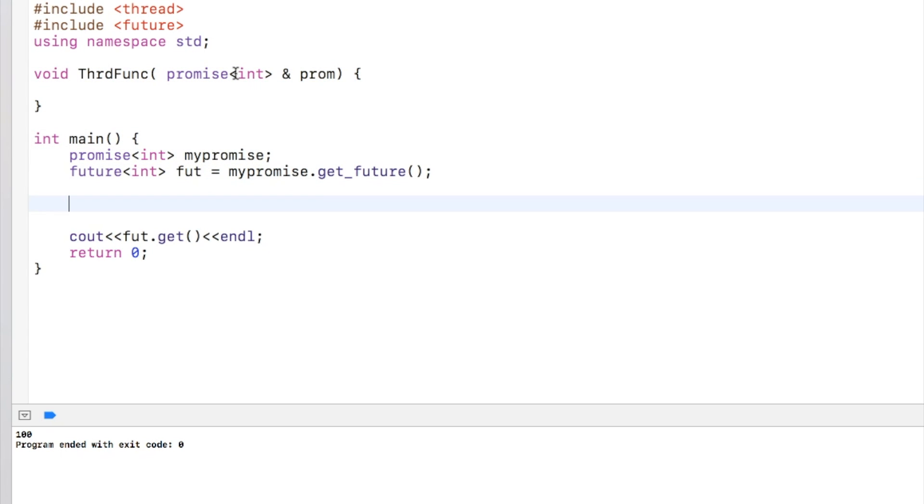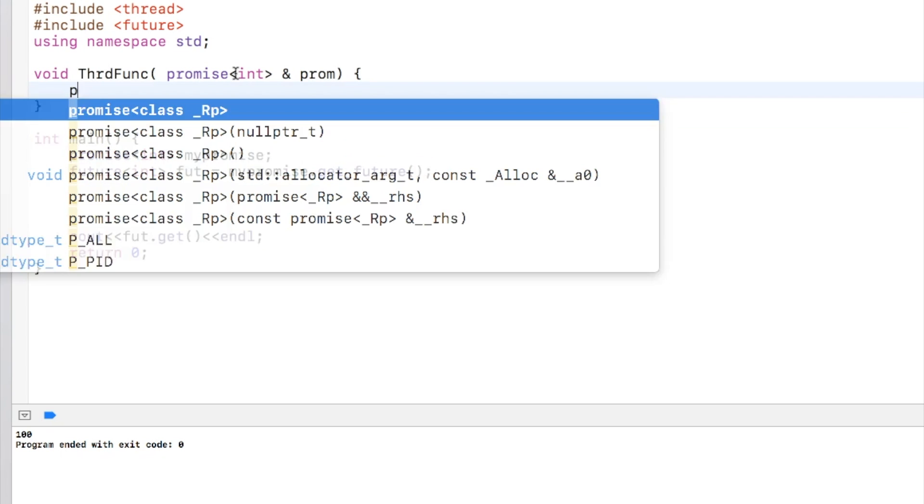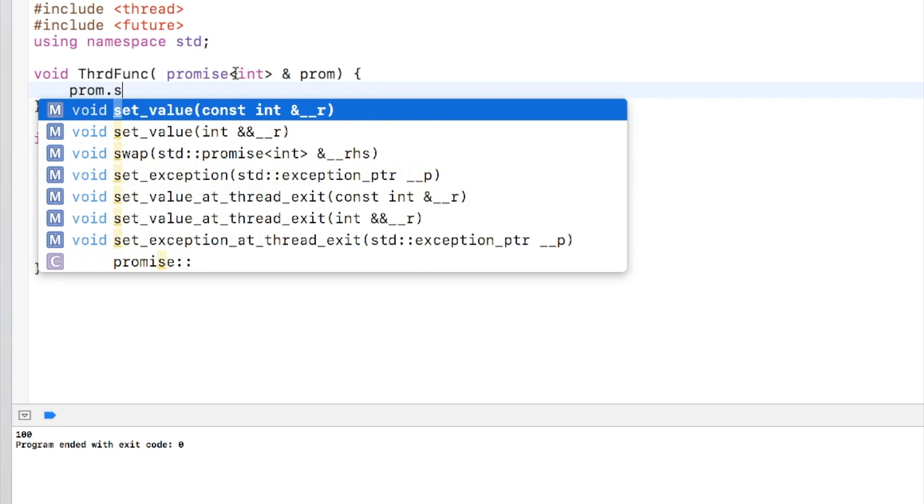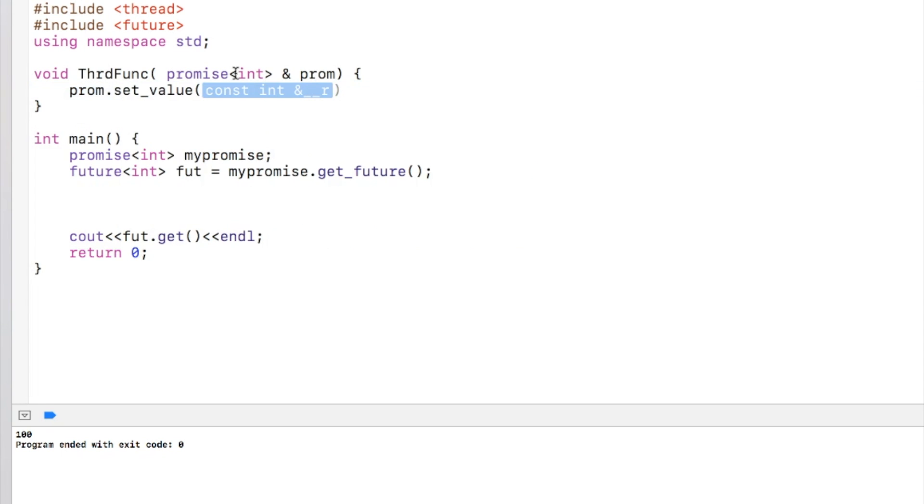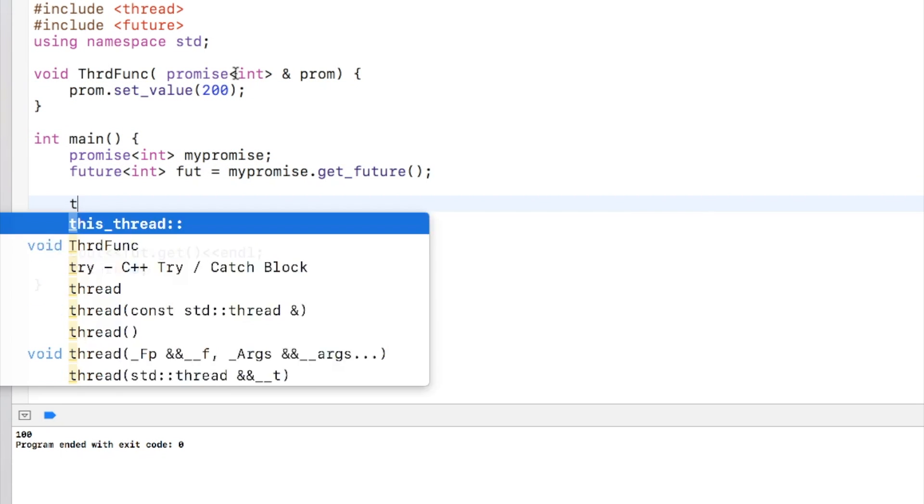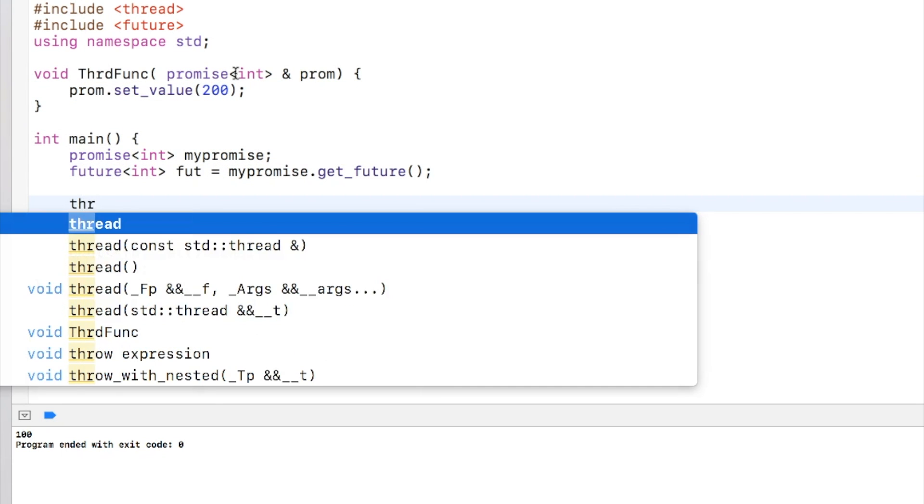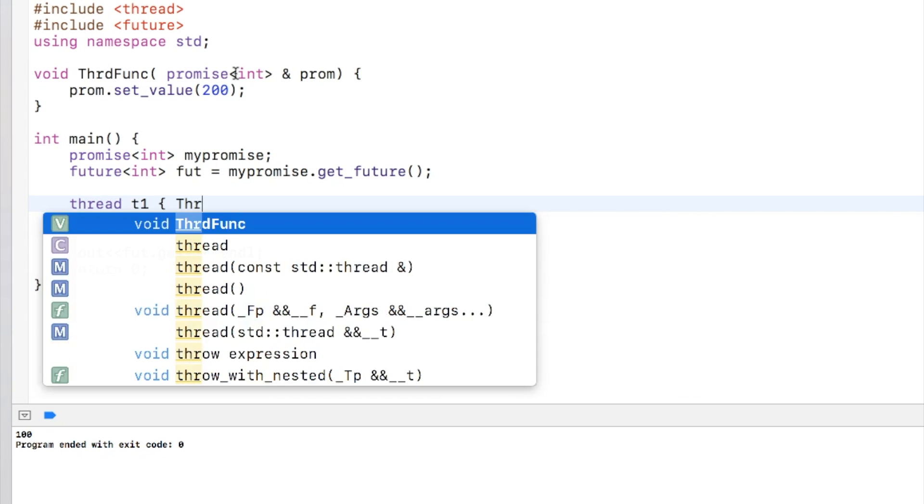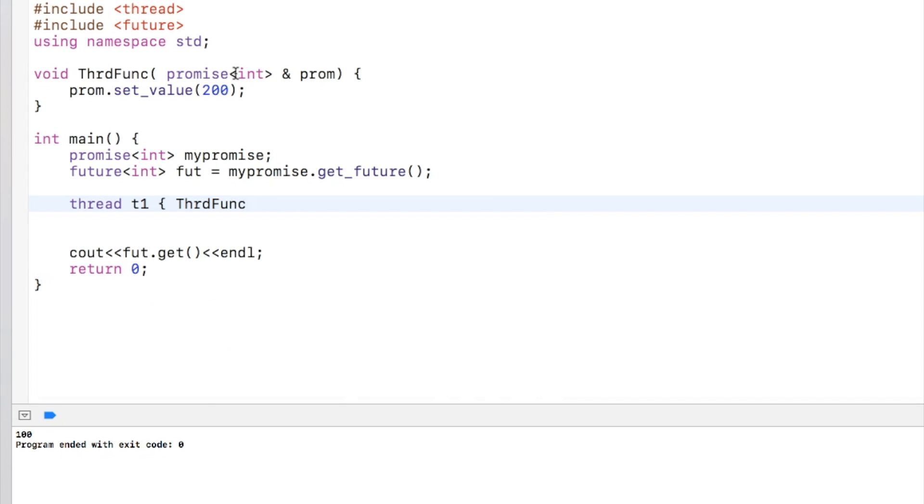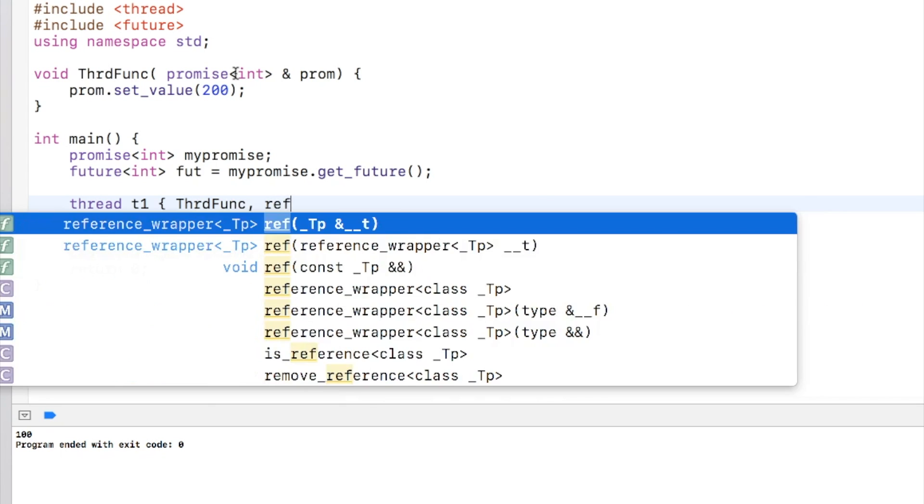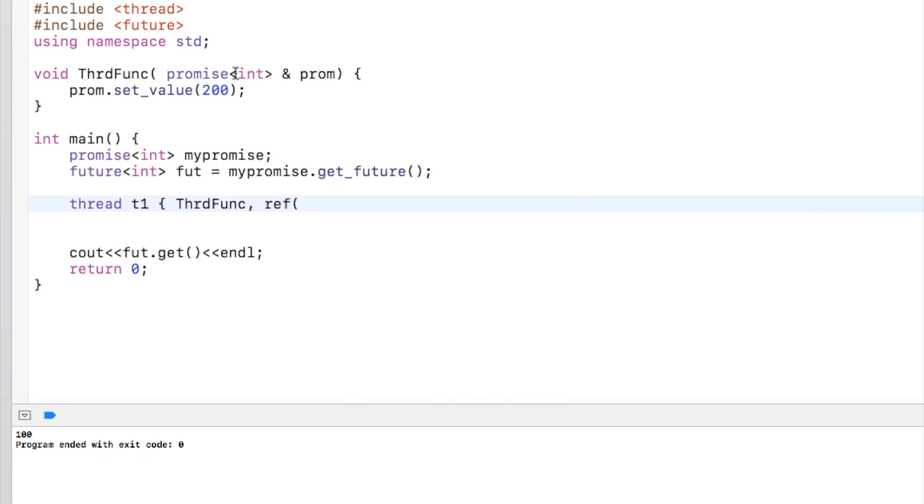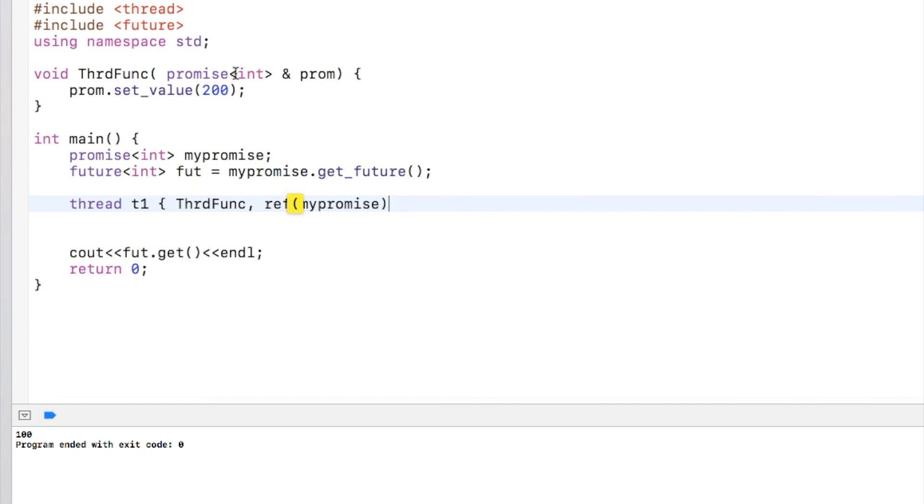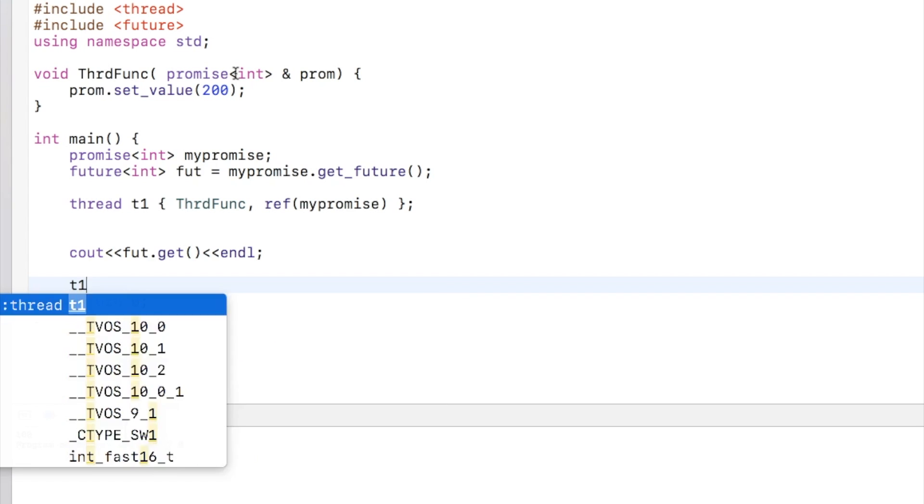And I am setting the value in promise over here. Let's say I am setting it as 200. Inside the main program what I will do is that I will create a thread, I'll call thread func in the thread, and I'll pass by reference my promise. And I'll wait for thread to join.